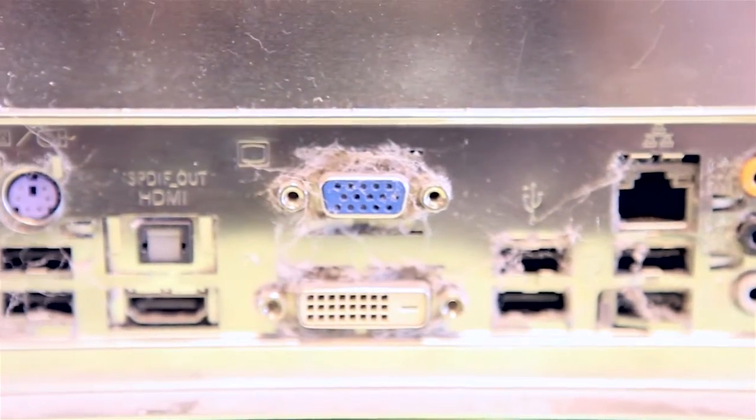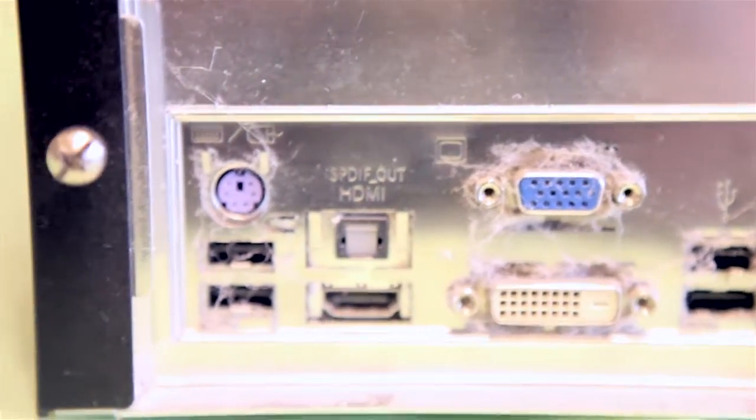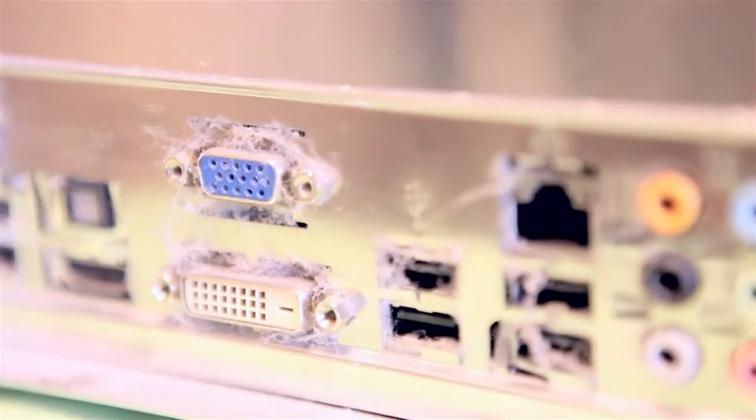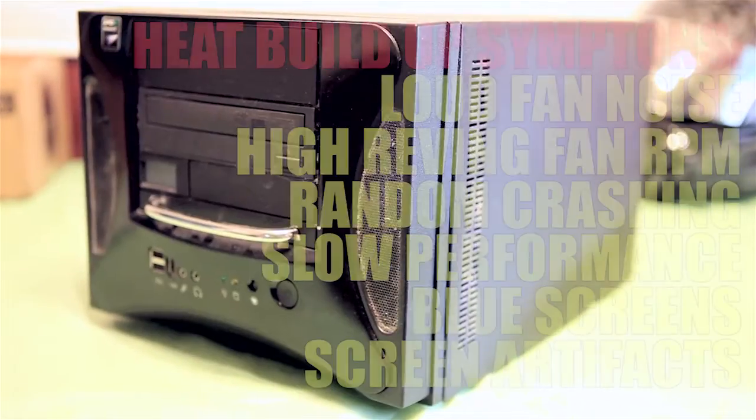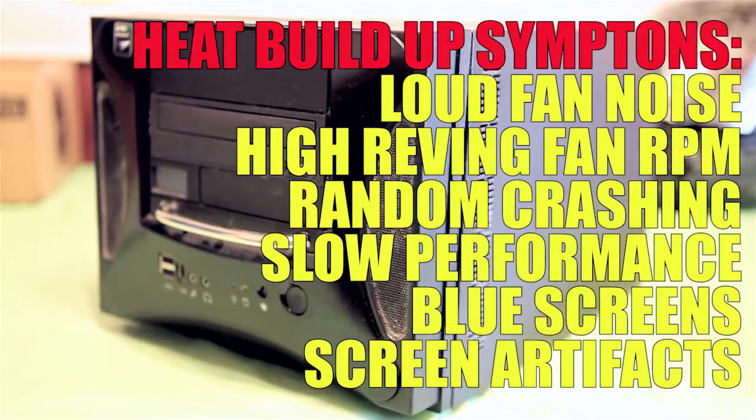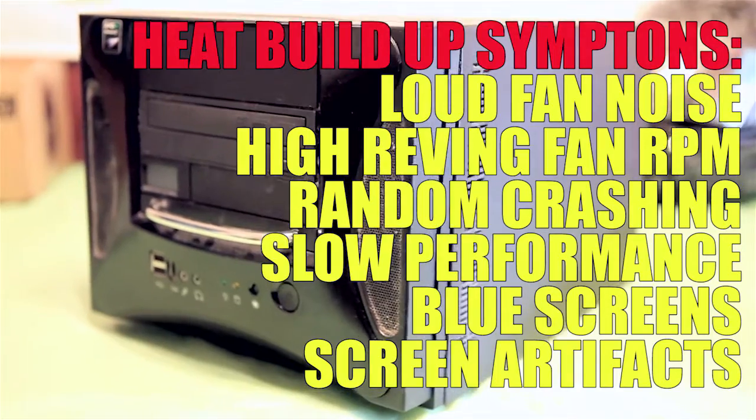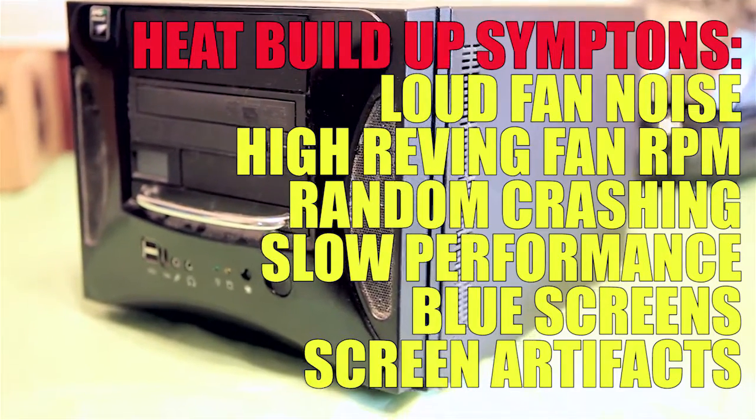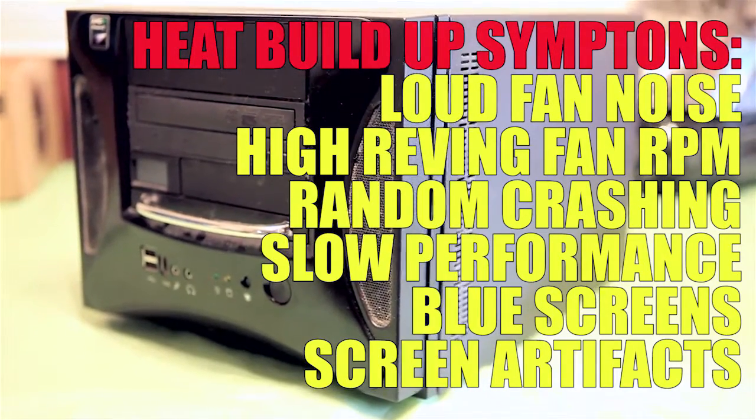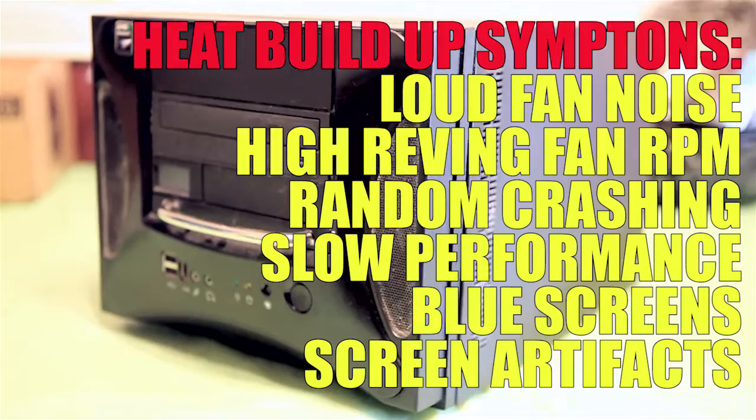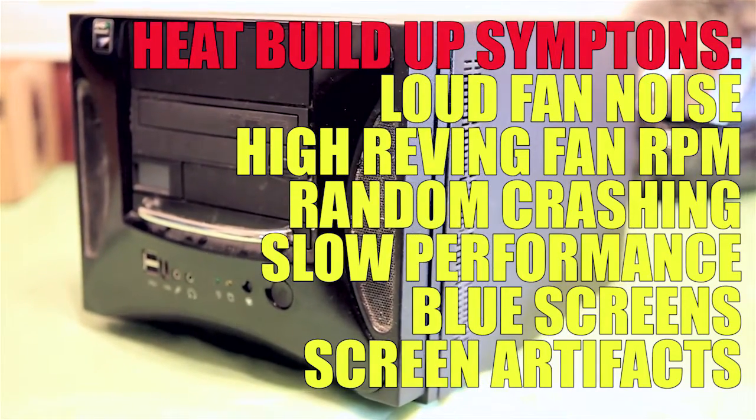Typical issues you'll notice when you're having dust problems: your computer will start overheating, it may crash. Let's say you're playing a game or rendering out a video and your computer just crashes randomly without warning. Typically, that's the buildup of dust inside the computer.